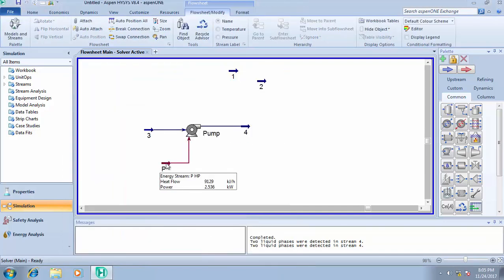When you put your cursor around this object and inspect it, you see that the heat flow is now 129 kilojoules per hour and the power is 2.536 kilowatts. When you come back to horsepower, it's about 3.041 horsepower. So that's basically how to simulate your pump.